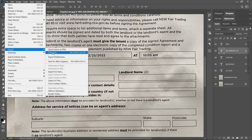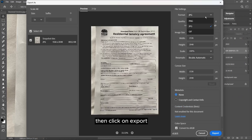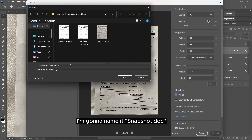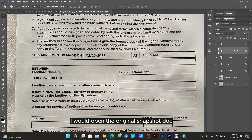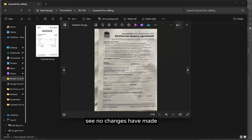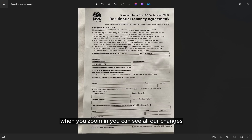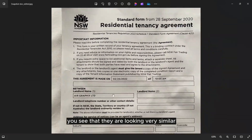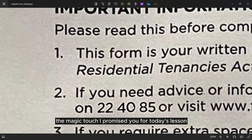Now to export this — because it was an image, go to Export and export it as a JPEG with quality set to 6, then click Export. I'll name it 'snapshot doc edited' so I know the difference. Now with that done, I'll open the original snapshot document — you can see no changes. Then open the edited one and when you zoom in you can see all our changes. Comparing the new text to the existing text, you can see they are looking very similar — you can't even tell that anything was altered.